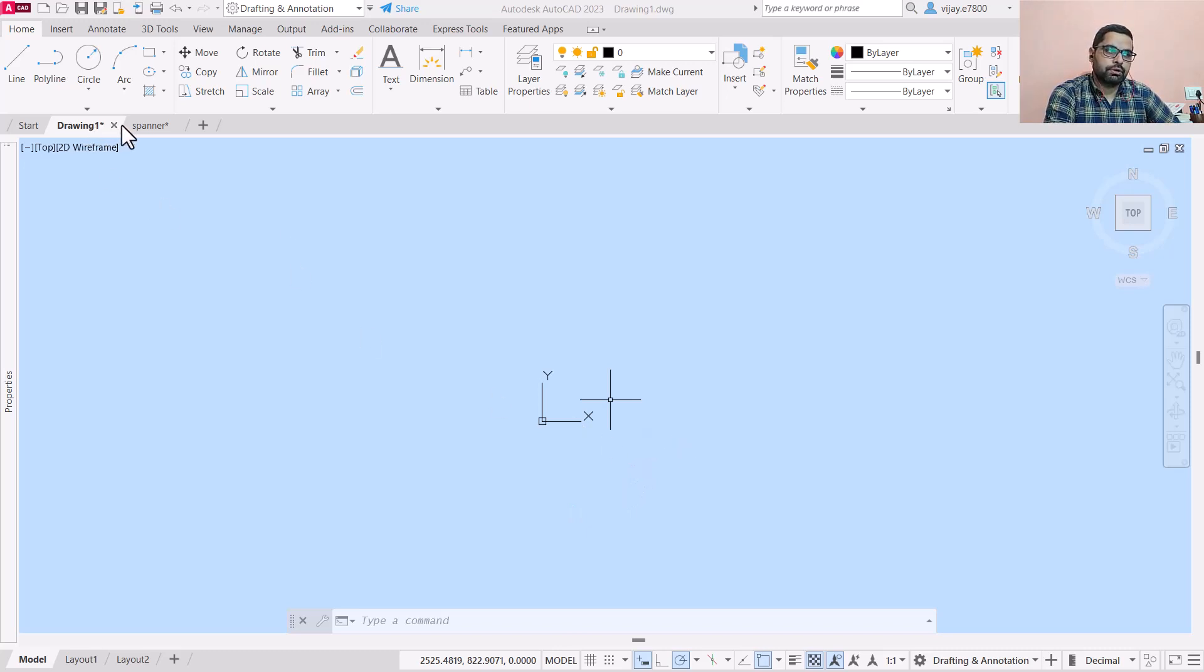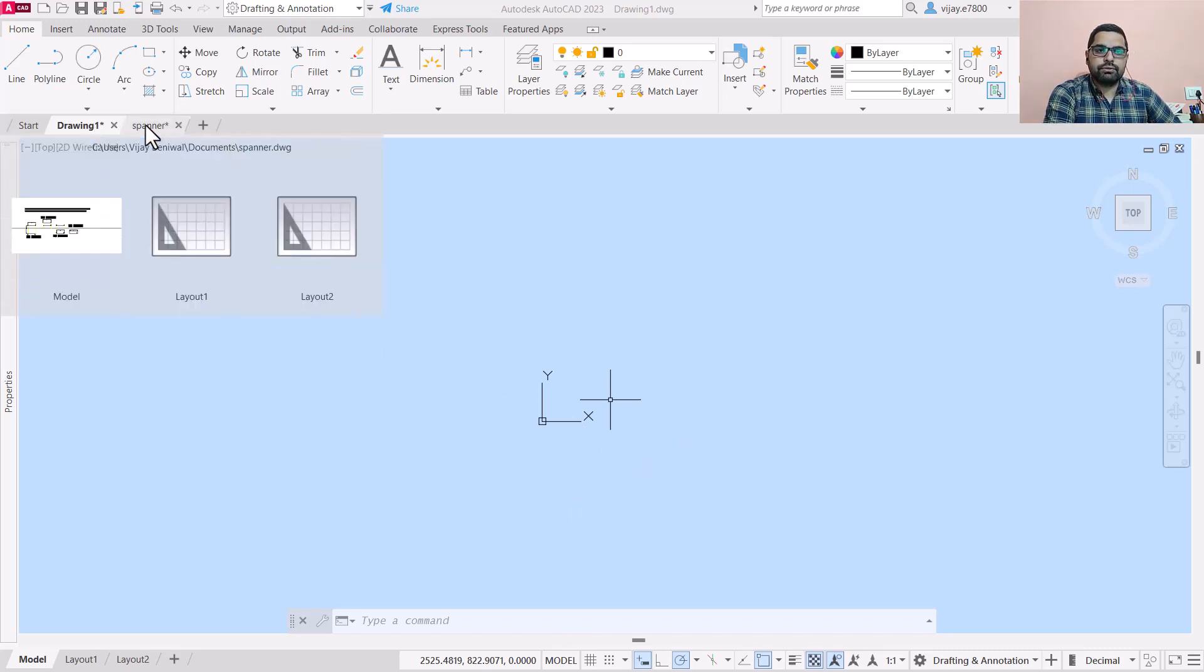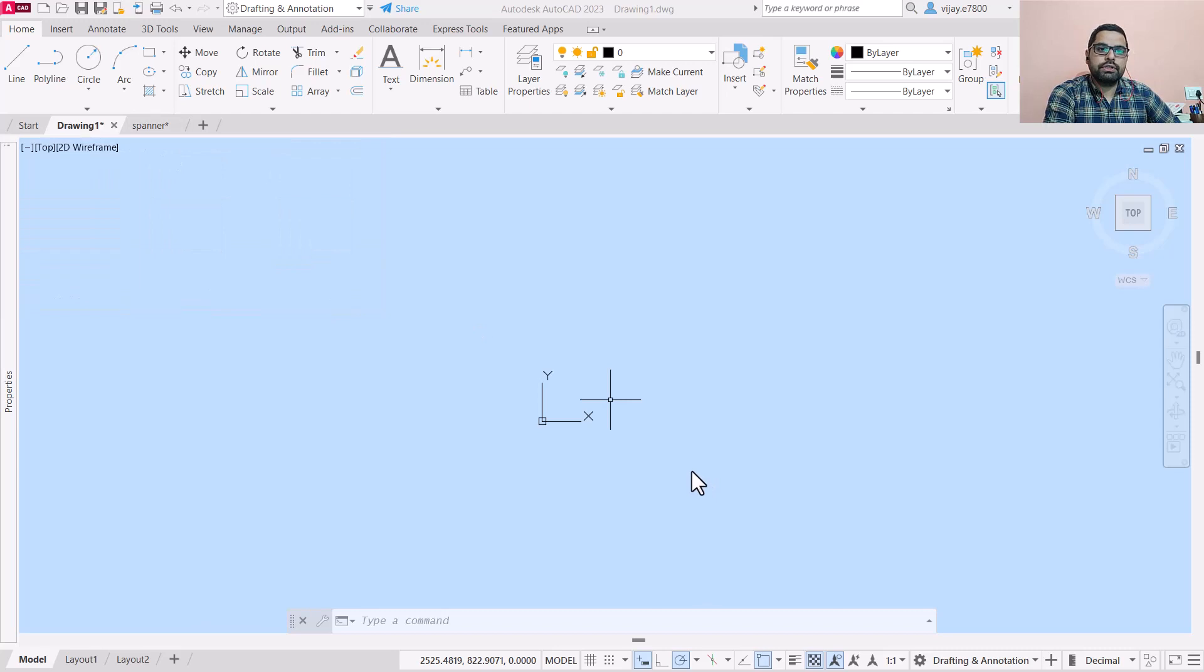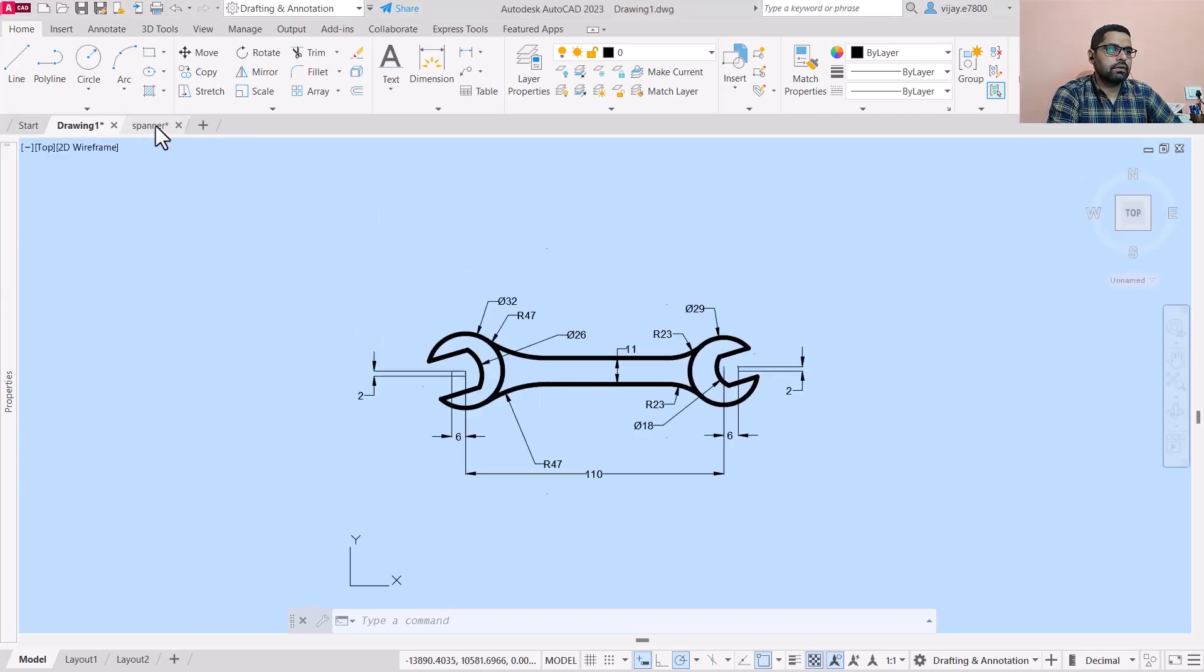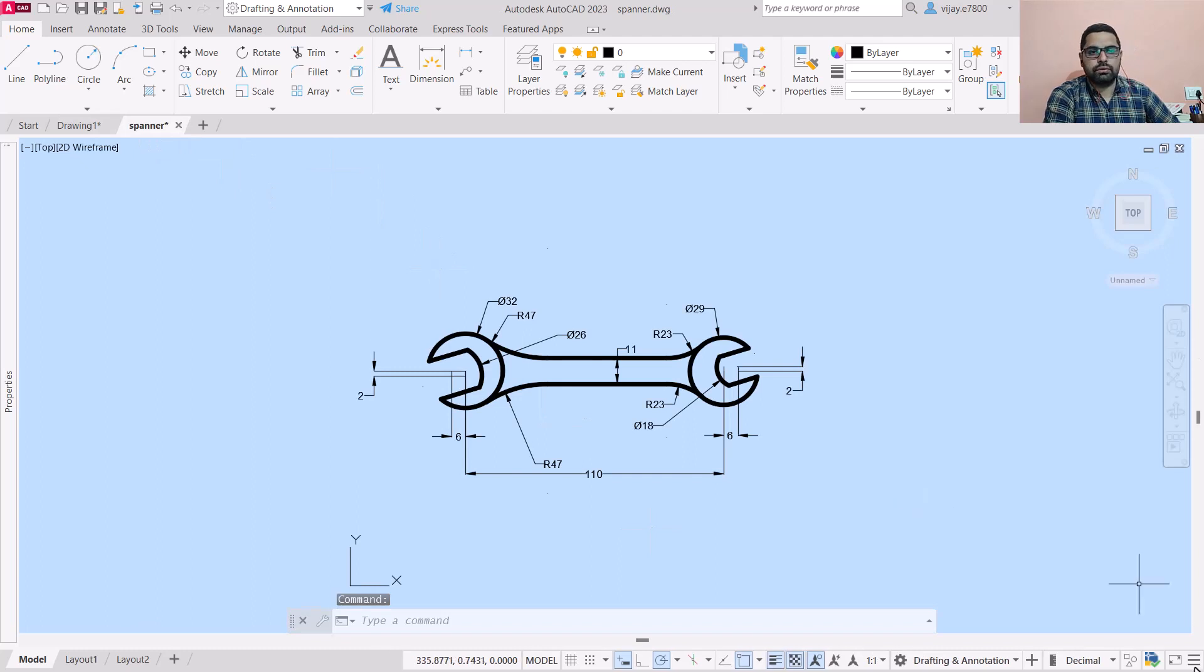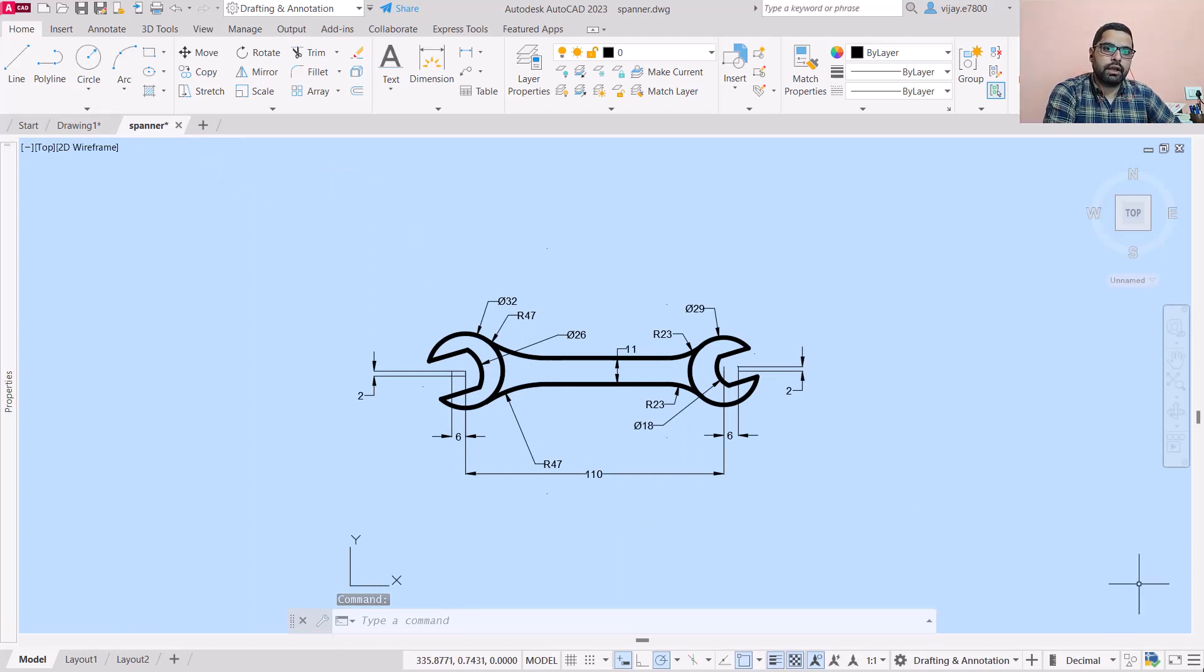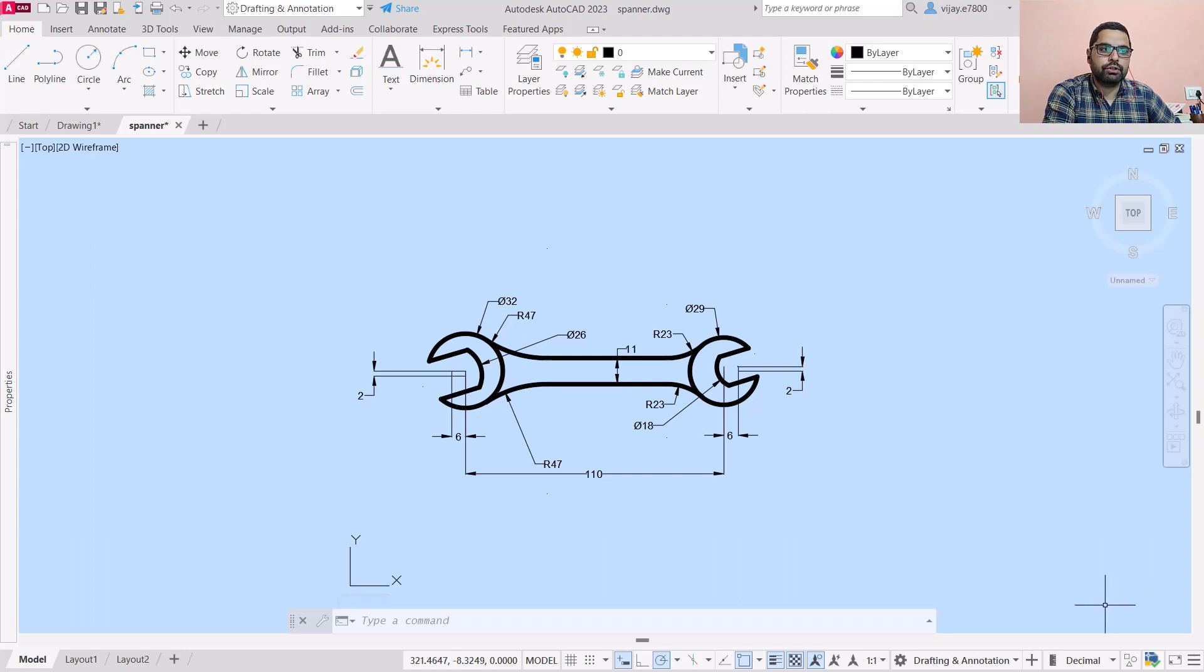In order to understand this, I am going to open an existing drawing. This video related to this practice drawing I have already uploaded on YouTube - you can watch it on how to draw a spanner.